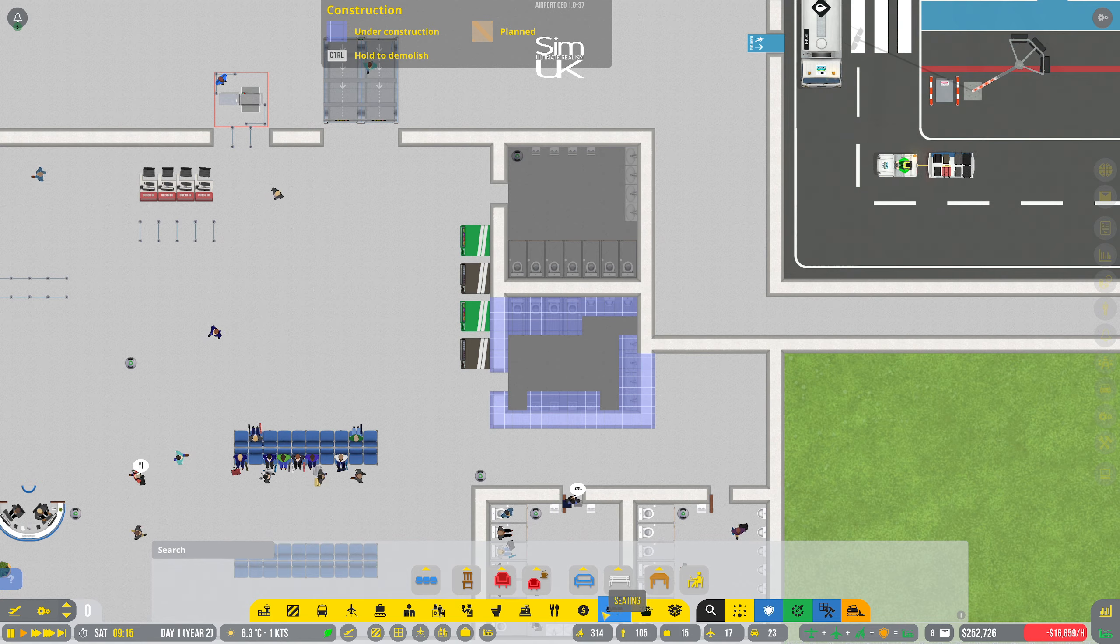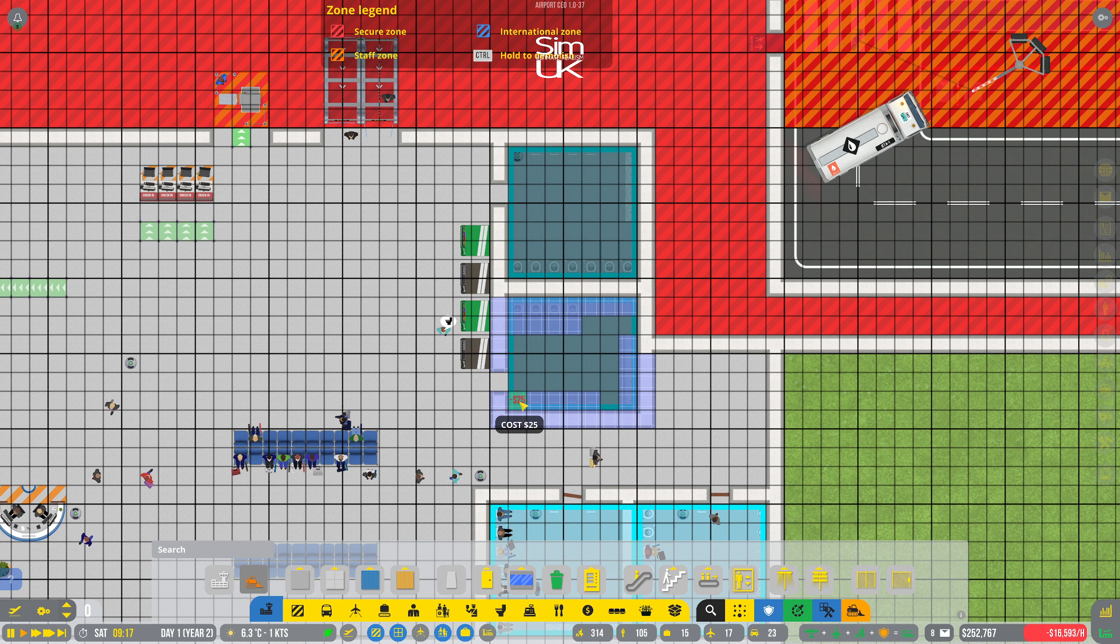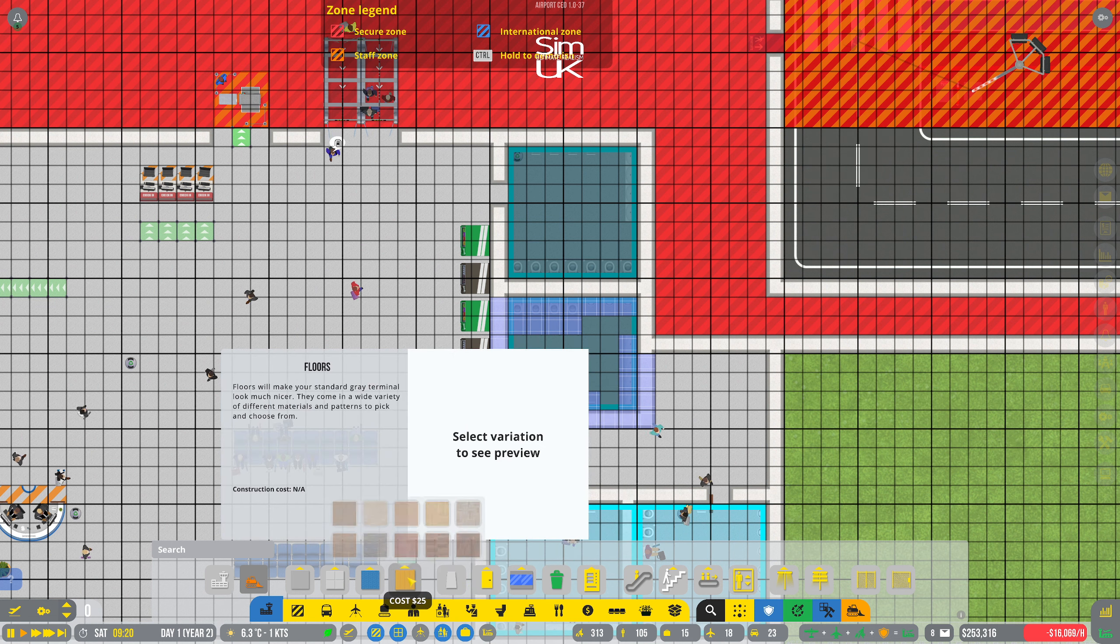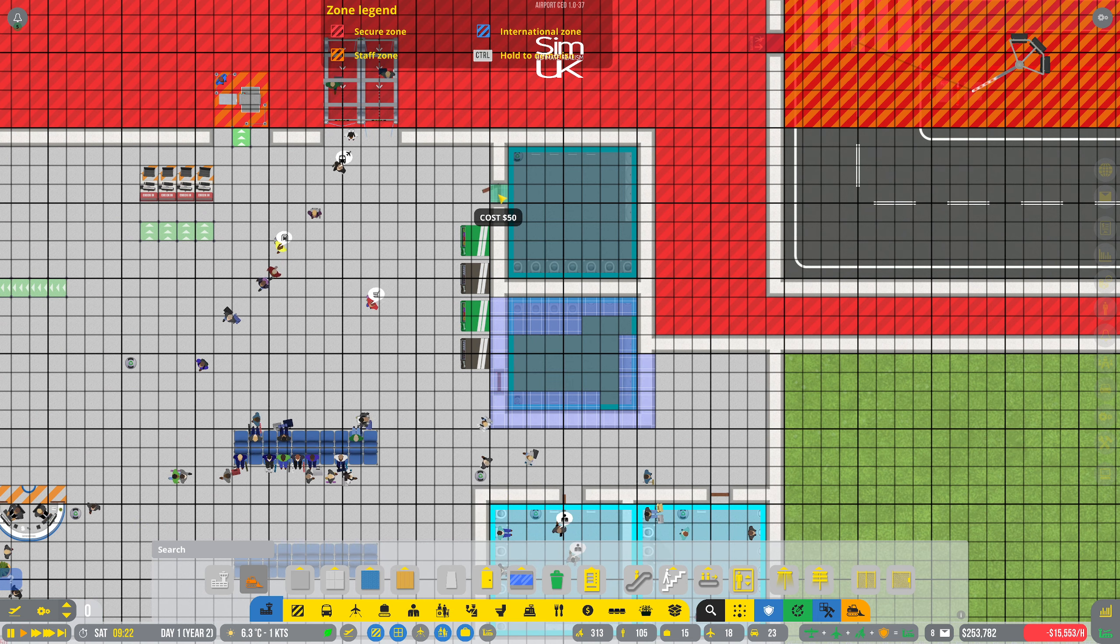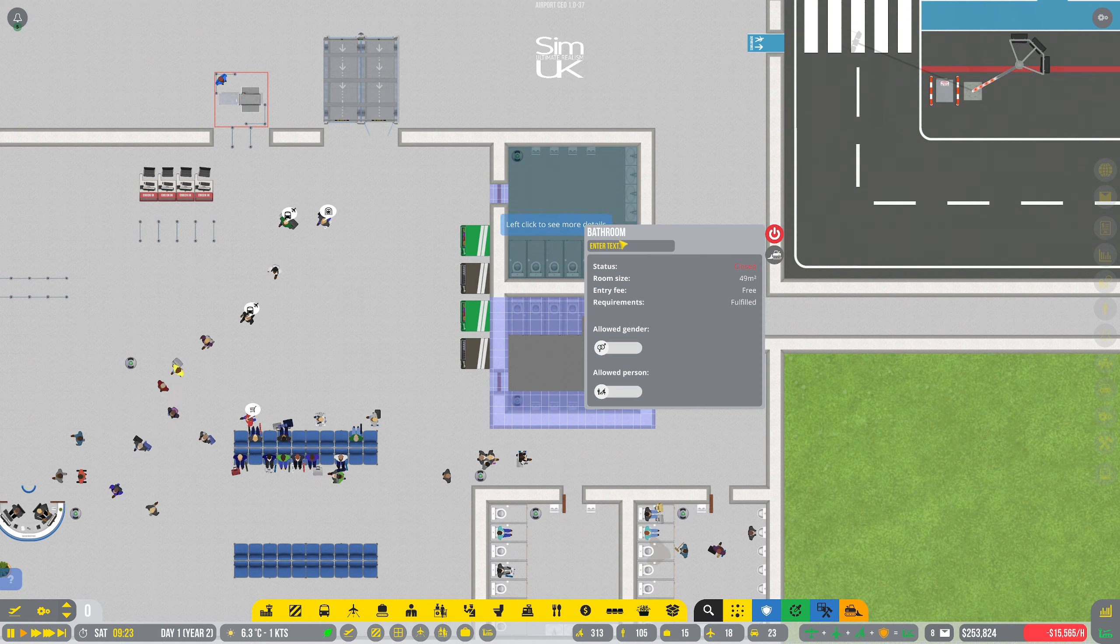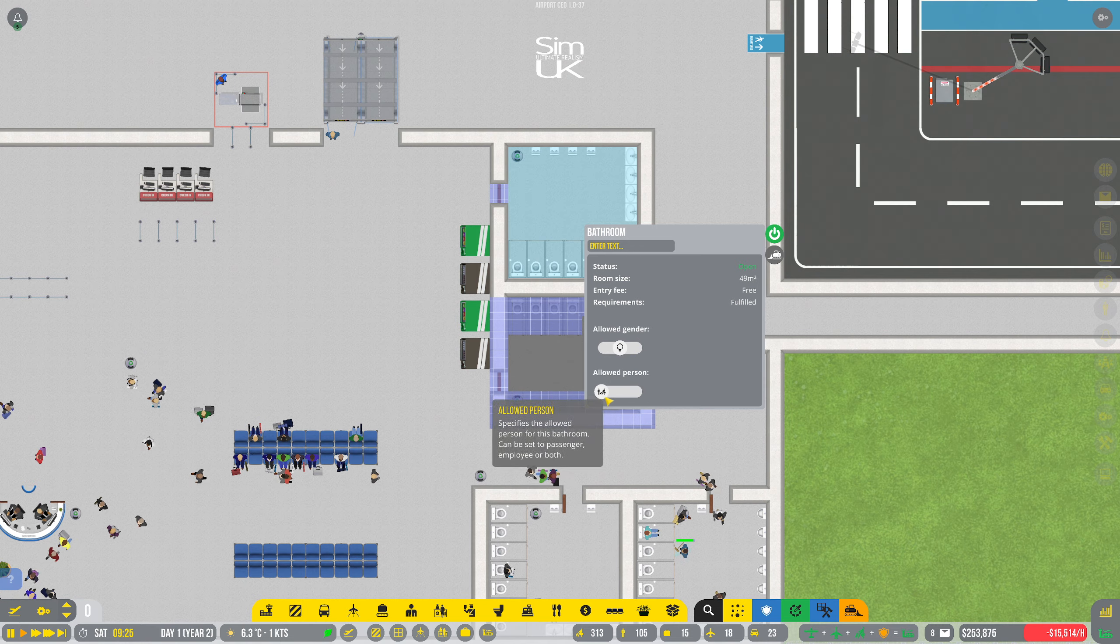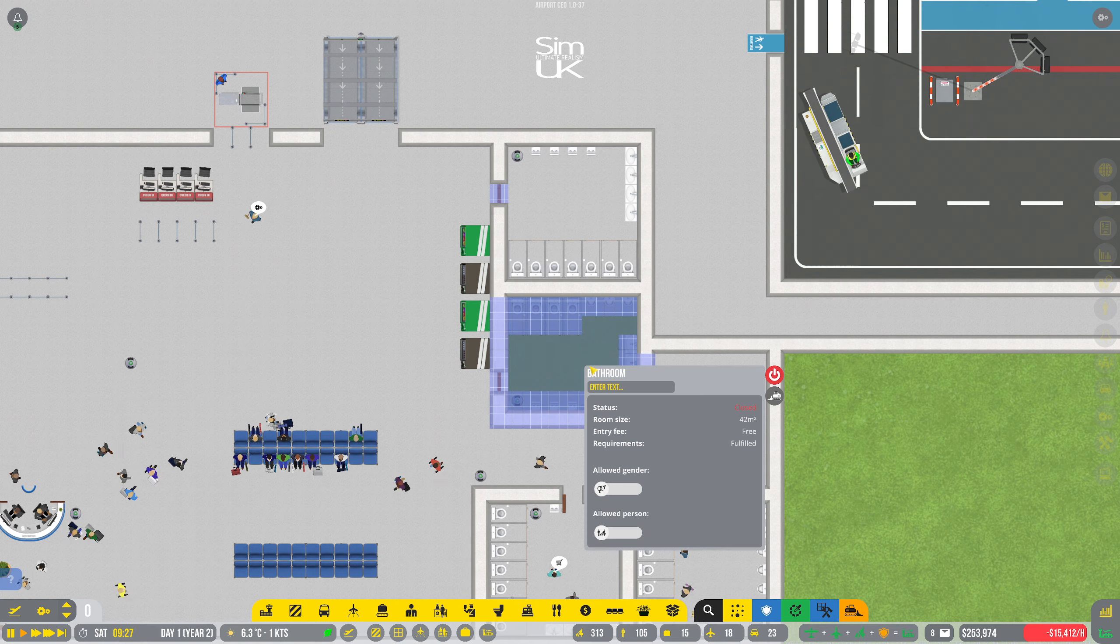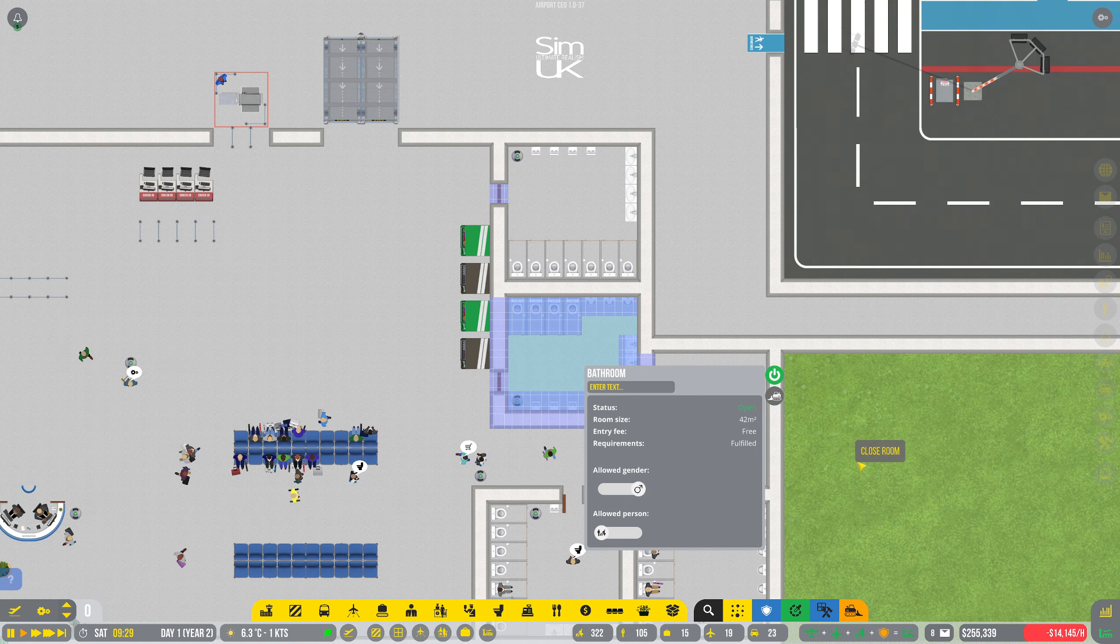And then, ideally, I'll have a bin. And a door. I need a door. How do I get a door? Right, that is open. That is female only. And that's for everybody. And that is male only. And that's for everybody.